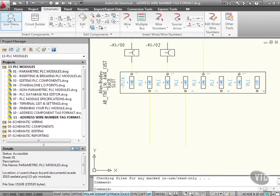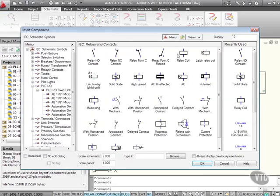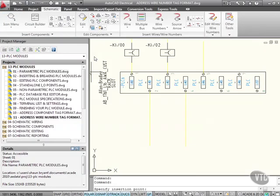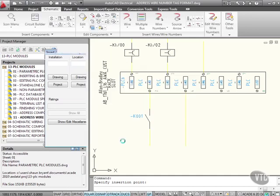If I go to the icon menu and go to relay contacts and select just a standard relay normally open contact and drop it there. If I drop that in there, the component tag comes up as K. I'm going to put 001 and I'm going to just basically OK that.